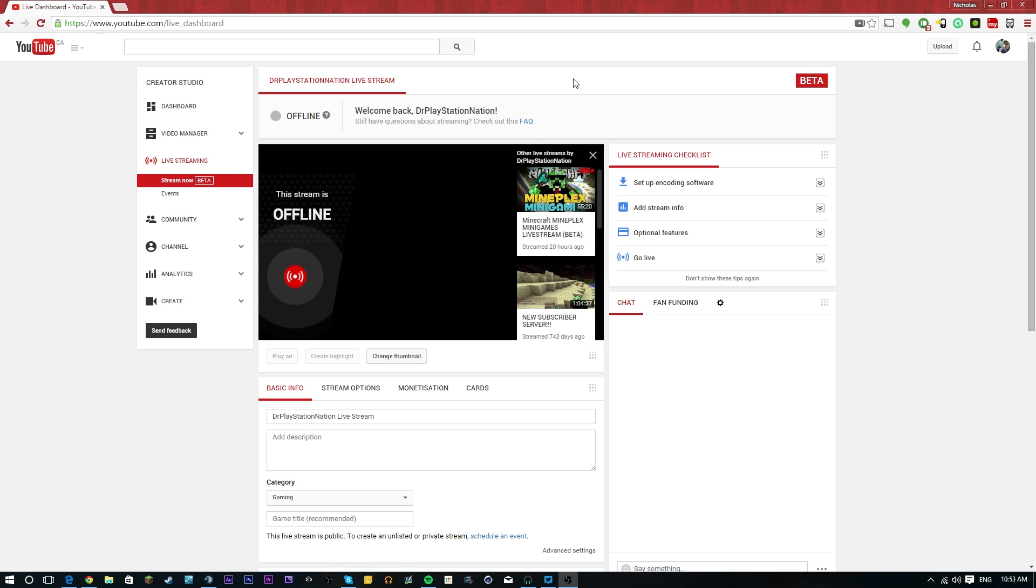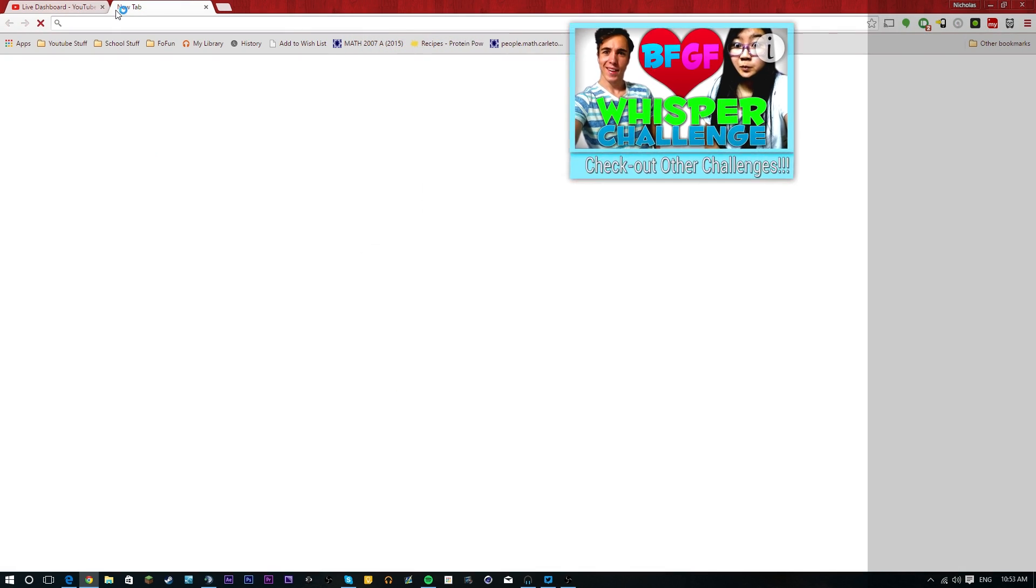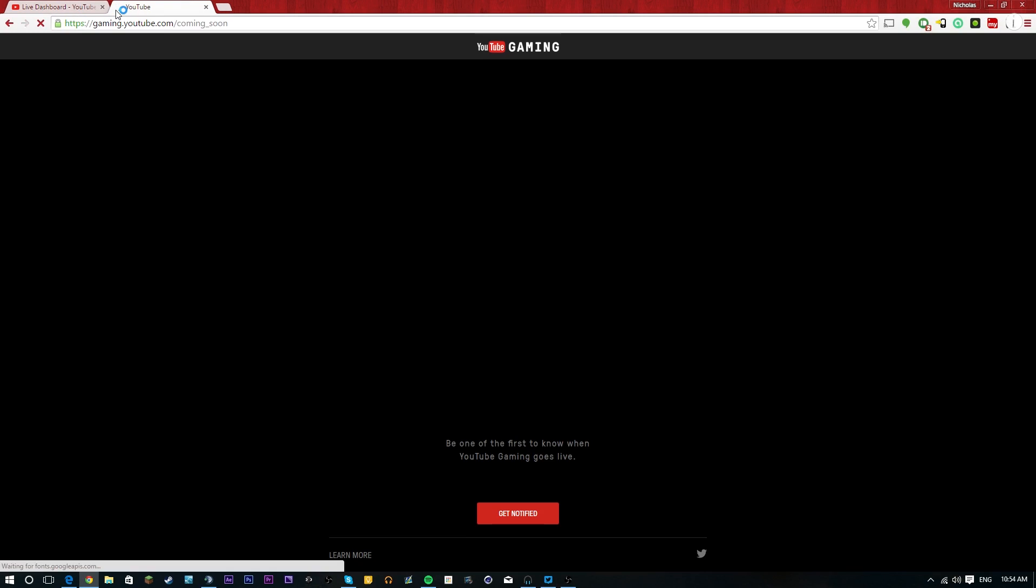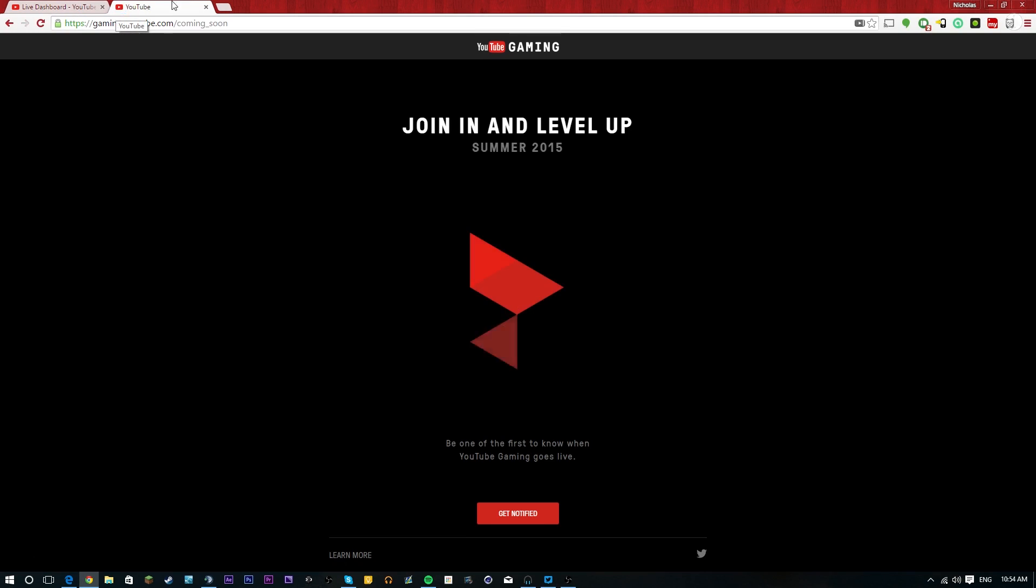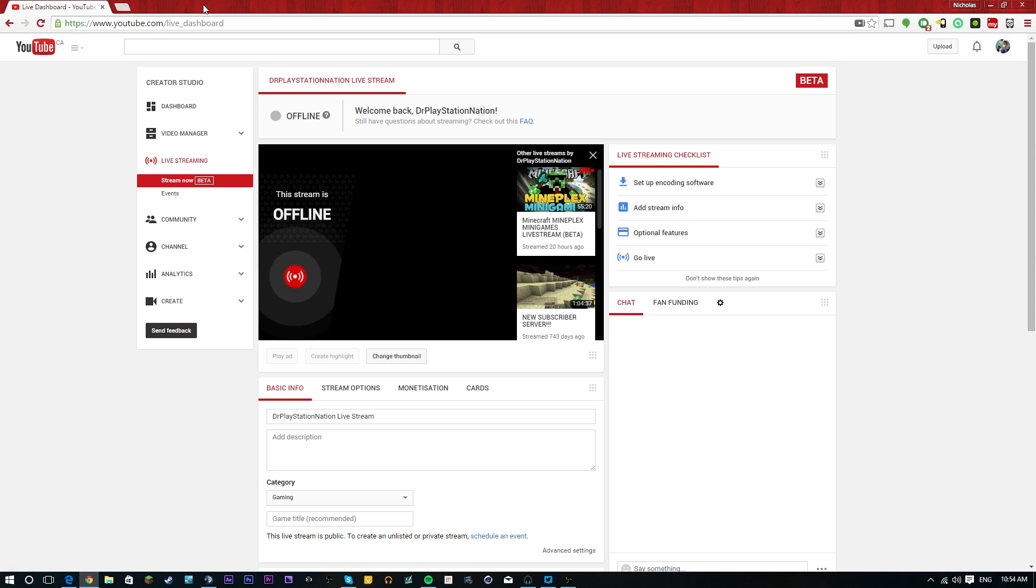For right now, we're starting a new series and this one is hopefully going to be going over a ton of stuff on how to stream on YouTube. Now with YouTube becoming a more prominent thing overall as well as YouTube gaming, more and more people are going to start streaming on there. So right now we're going to be showing you guys how to stream on YouTube and how to start an event on YouTube.